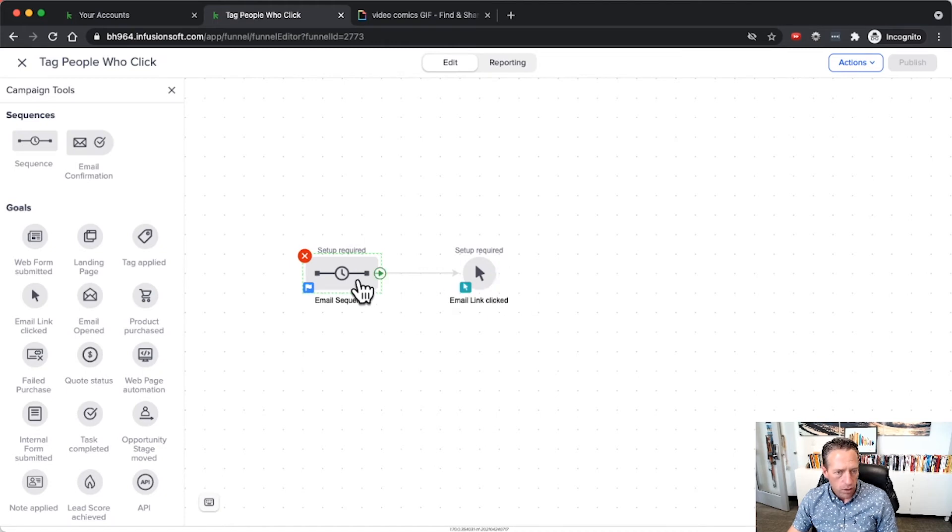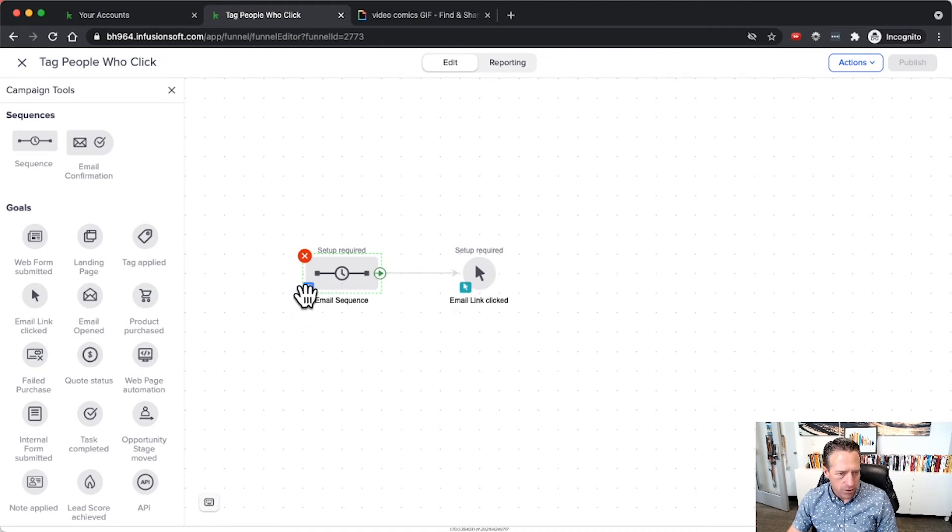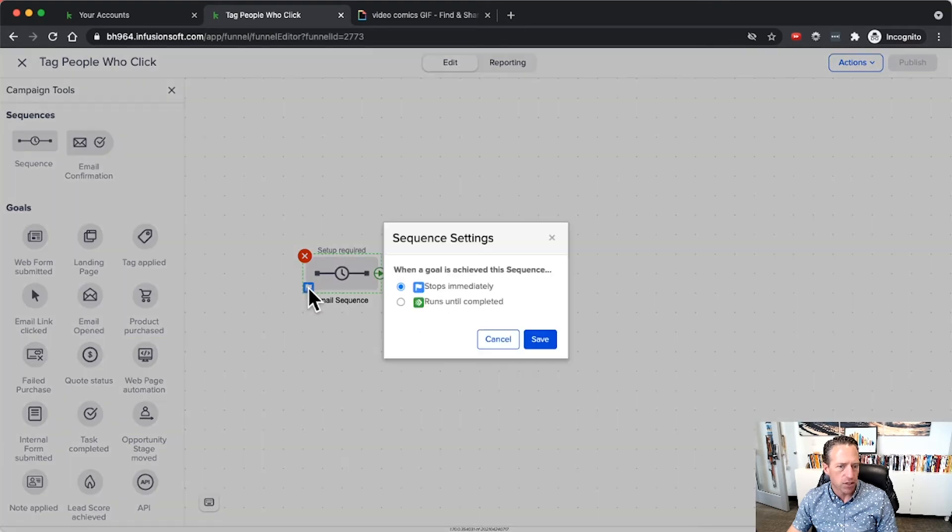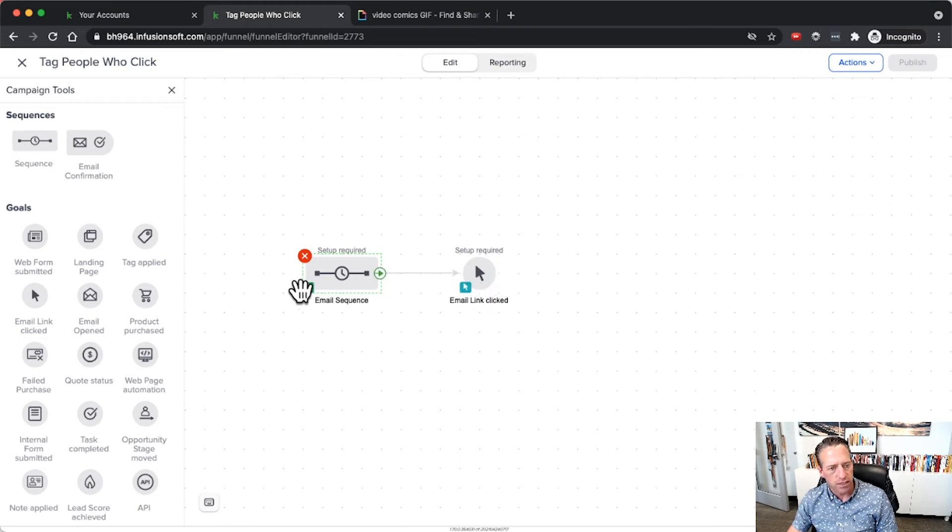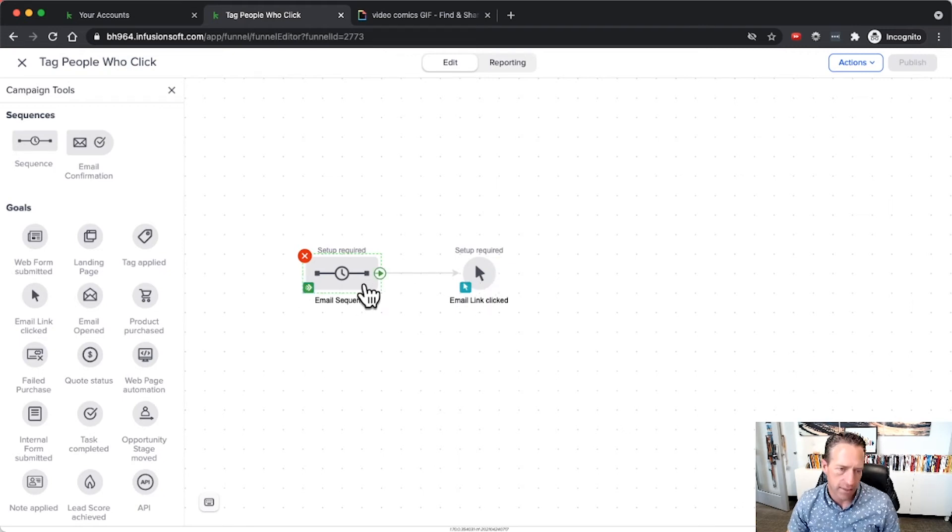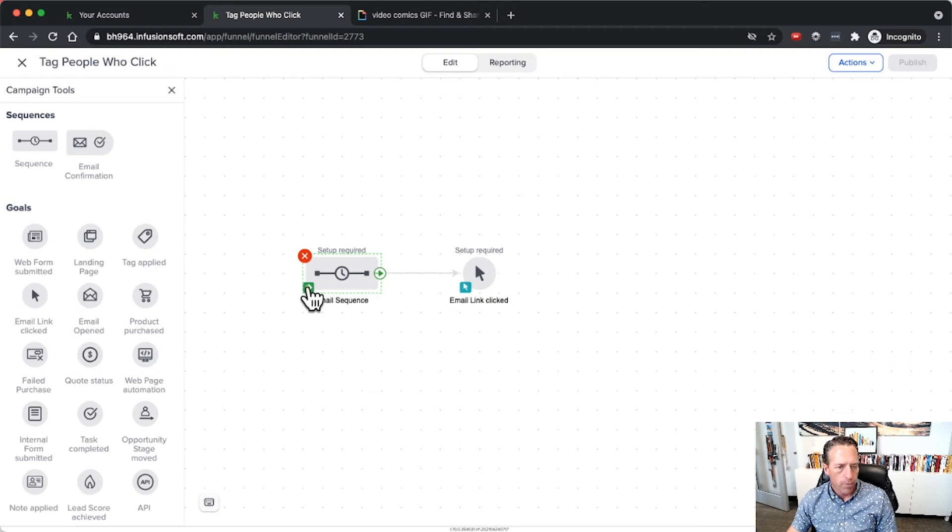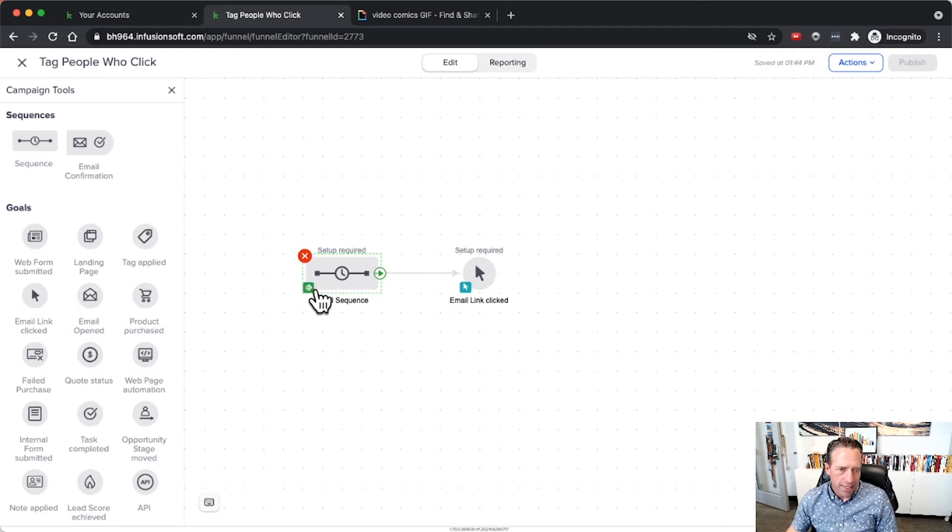Unless you decide to change the functionality of the sequence here and you can say, look, run this until completed. So even if that goal does get achieved, then just keep running that sequence. That's an option as well. Otherwise you can just apply tags within the emails like I already showed you, leave this as is, and don't use the email link click goal.